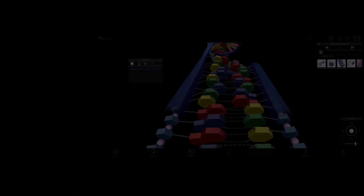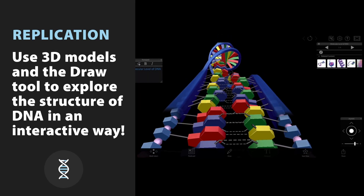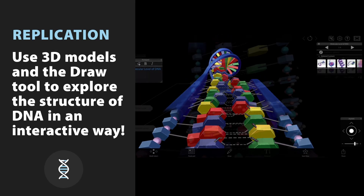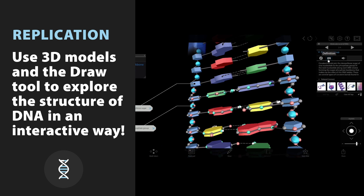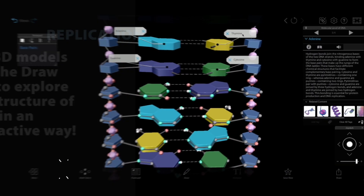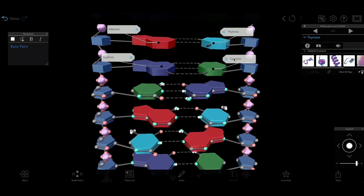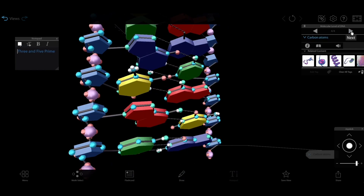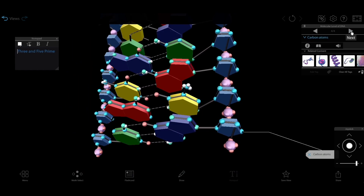We'll start with replication. First, have students explore the molecular structure of DNA model in Visible Biology. Make sure they take a close look at the different nitrogenous bases and how they pair with each other.